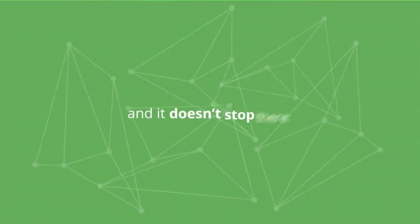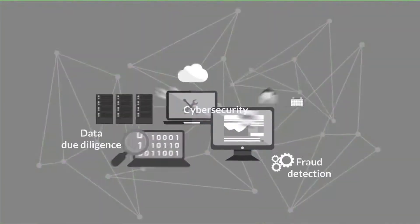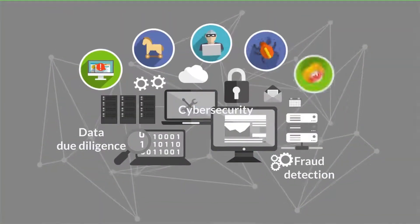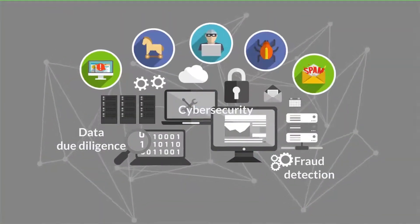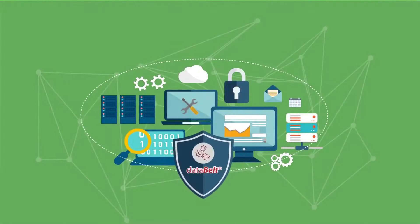And it doesn't stop there. Need to undertake data due diligence or fraud detection? No problem. Data Belt will deliver.